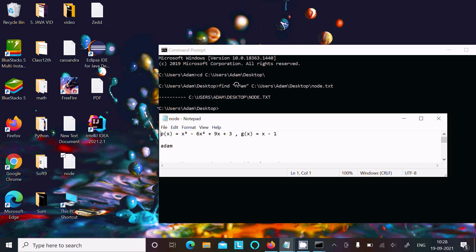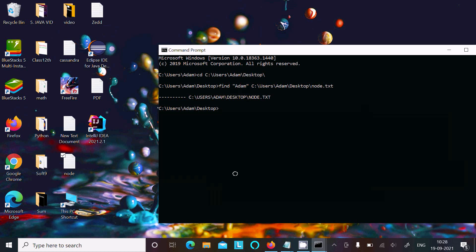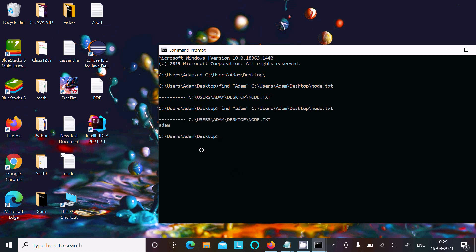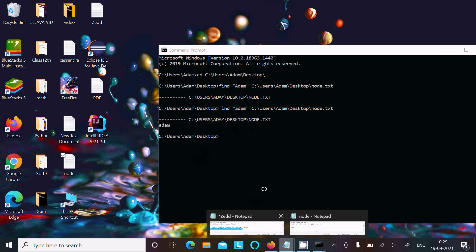Looking at the file, you can see 'Adam' is written with a capital letter. So the search must be given the same case. When I type 'adam' in lowercase and press enter, it finds the result. That means if you are using the simple find command, it is case sensitive.